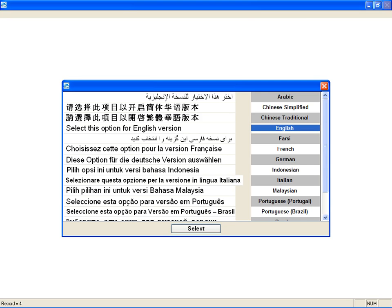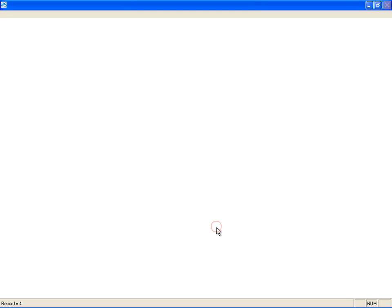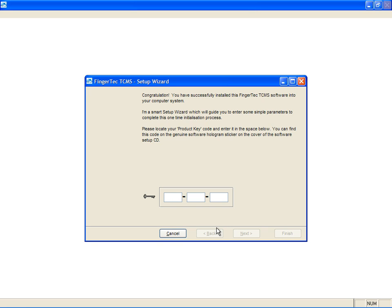You need to do basic configurations in order to use the software effectively. Select the preferred language, for example, English. Insert the software product key as printed on the software installation CD and click Next to continue.